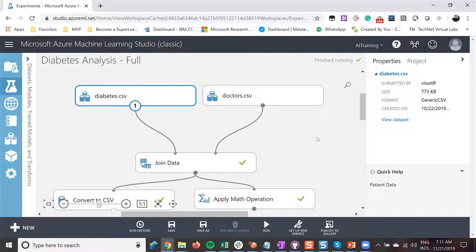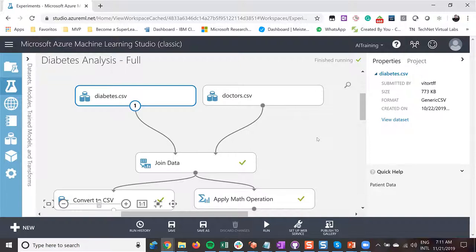If you want to work with machine learning, AI, or data science, please start working with Python — it's really good. You have a lot of packages like NumPy, Pandas, and Matplotlib that you can use for data analysis. My idea today is to build a model using Azure Machine Learning Studio, which is a service on Azure where you can build your model.